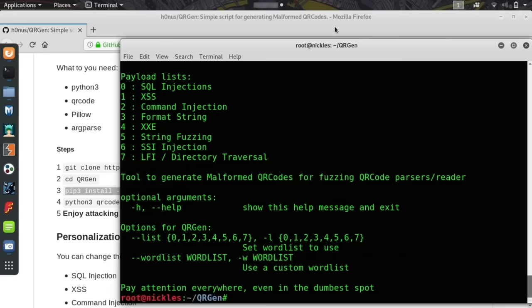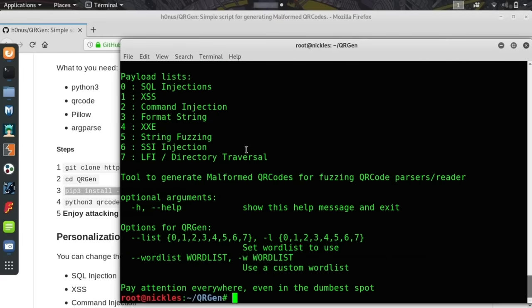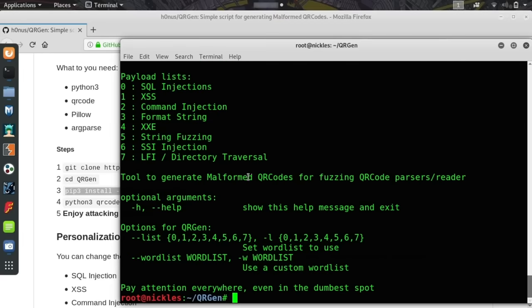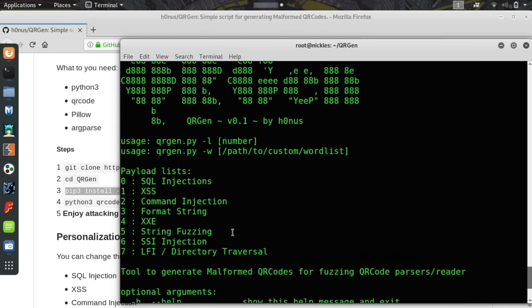After running python3 qrgen.py, we can see that we can now select one of two different options, either a word list or -l for a number. This is where things get interesting because it has a built-in list of various different payloads that could be useful depending on what you're going after. This could be cross-site scripting, SQL injections, or a variety of different other things.